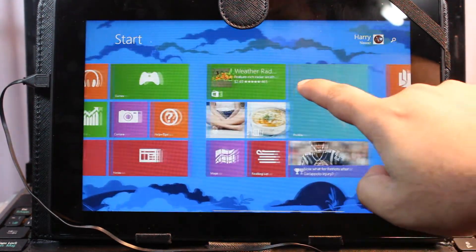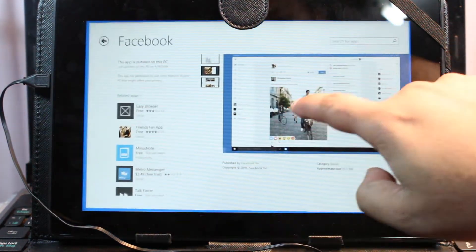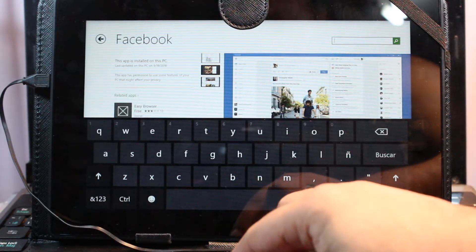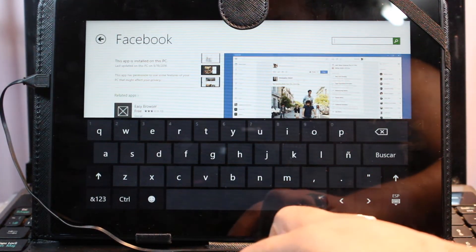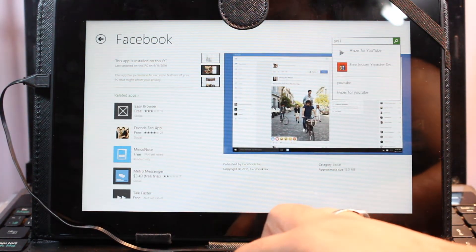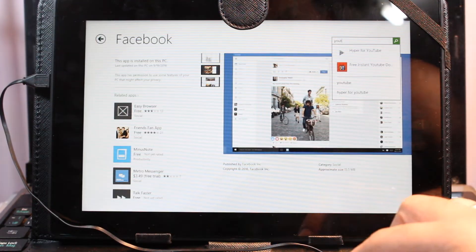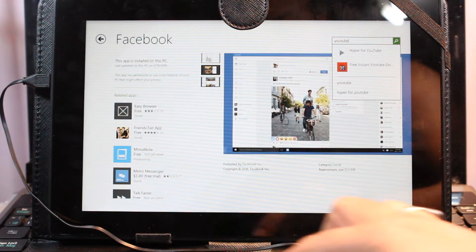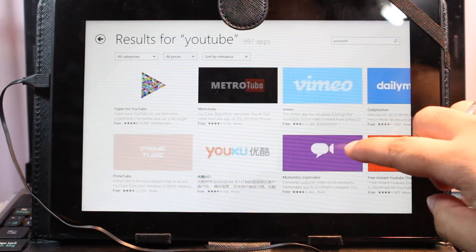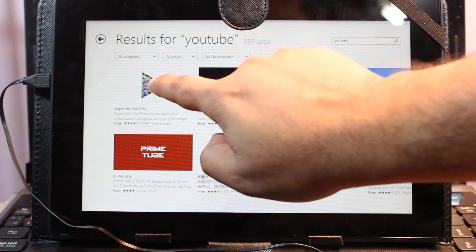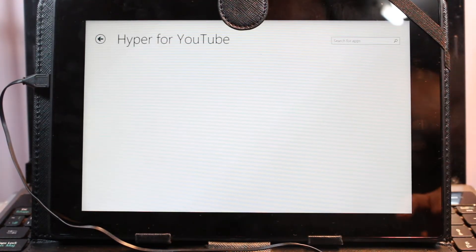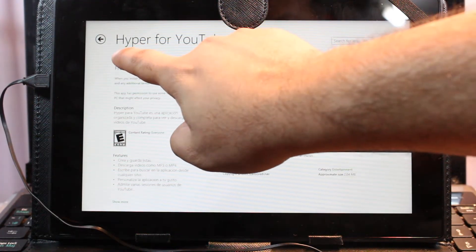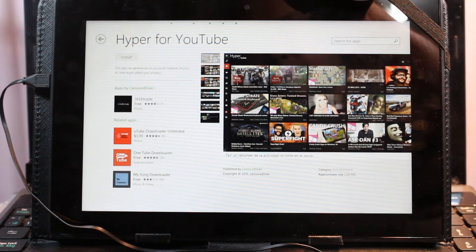I'll search for YouTube. Although I don't have any YouTube app here, there are some apps for YouTube videos. Hyper for YouTube—I hit this one, I hit install. Let's see.